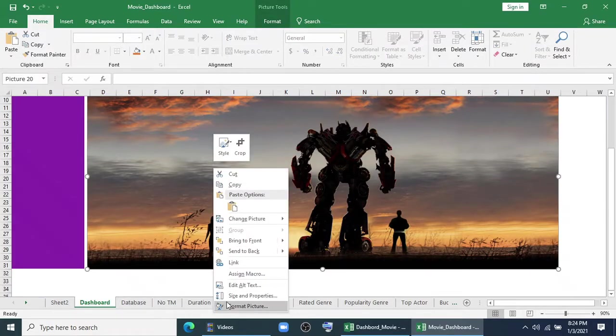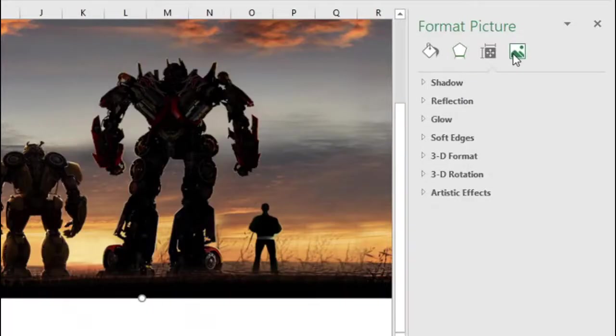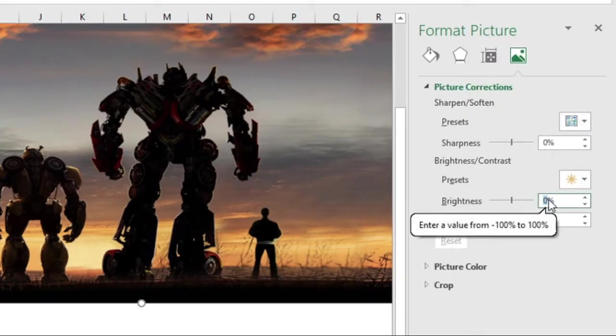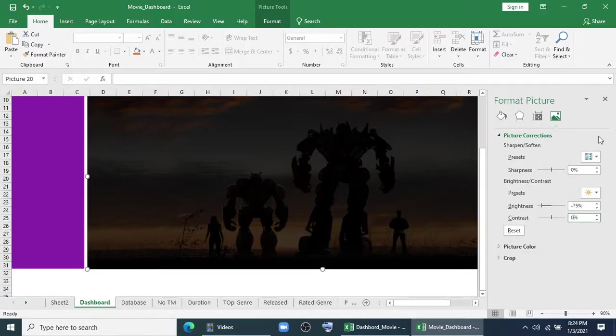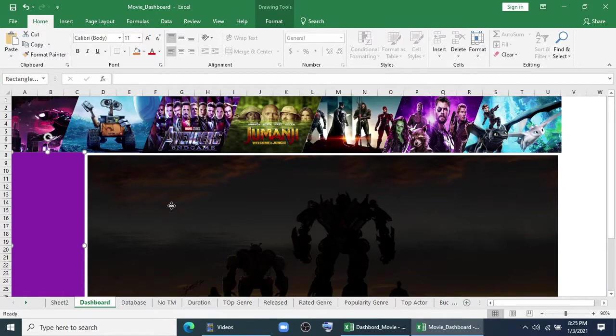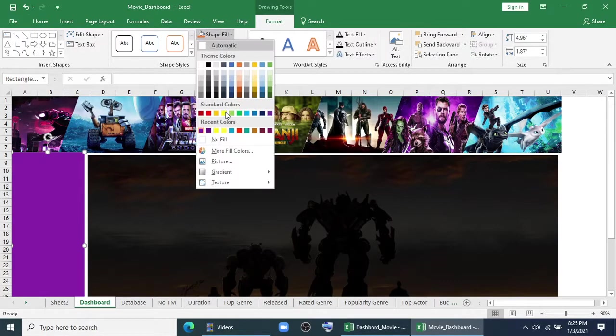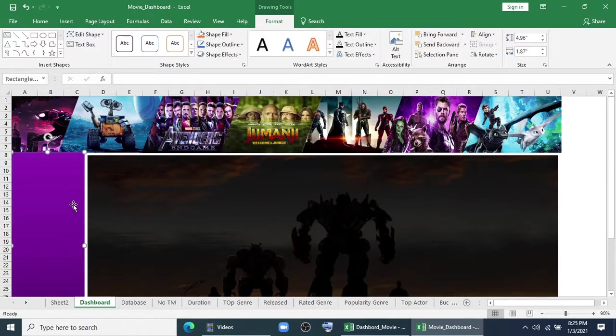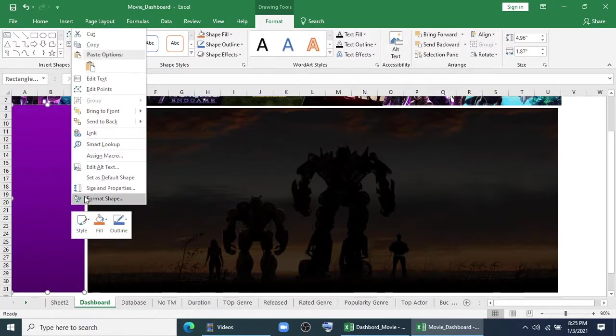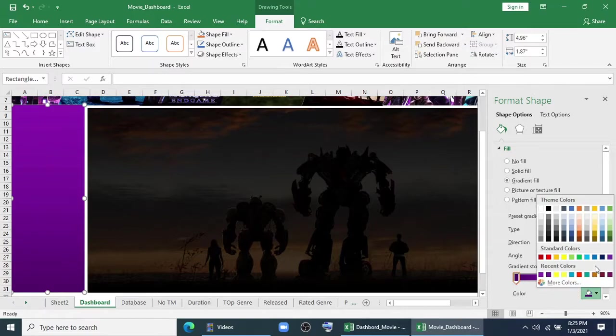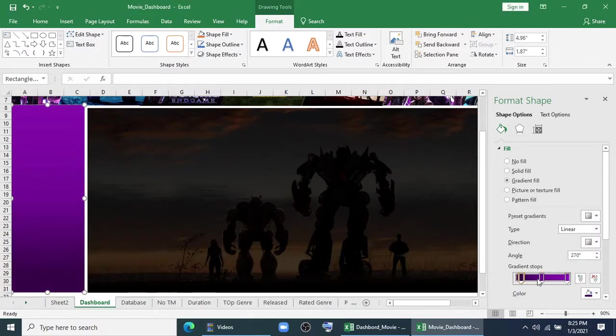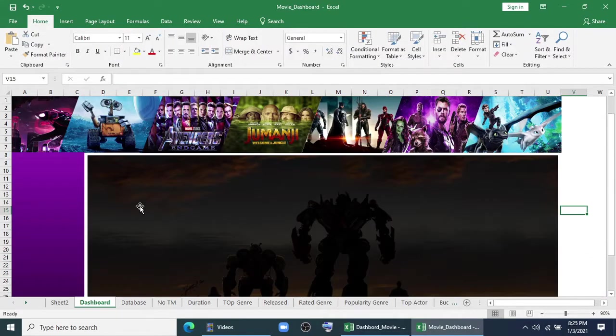Now I will format this picture. I will dim the brightness to minus 75%. Yes, this one. I will give some gradient fill. I think this one is looking nice. Now it's looking better.